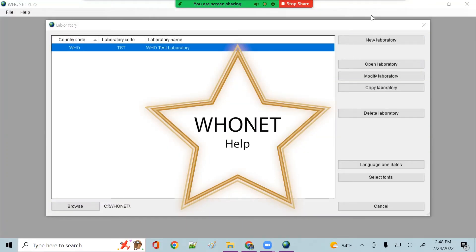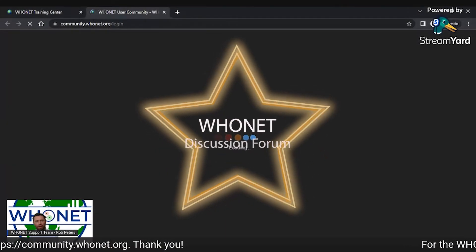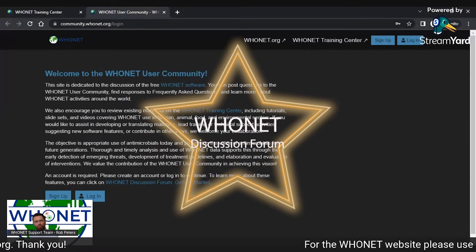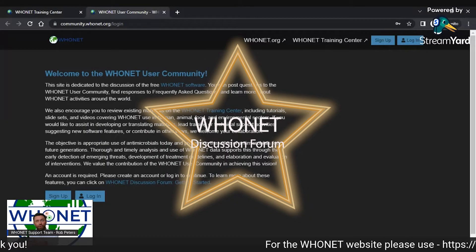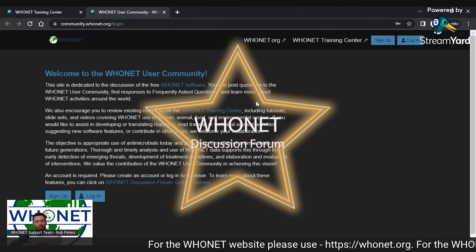WhoNet offers free support. Currently, we are exploring new opportunities for training, technical support, and collaboration among WhoNet users. We have created a new WhoNet discussion forum to offer technical support, discussions, and opportunities for collaboration between WhoNet users.